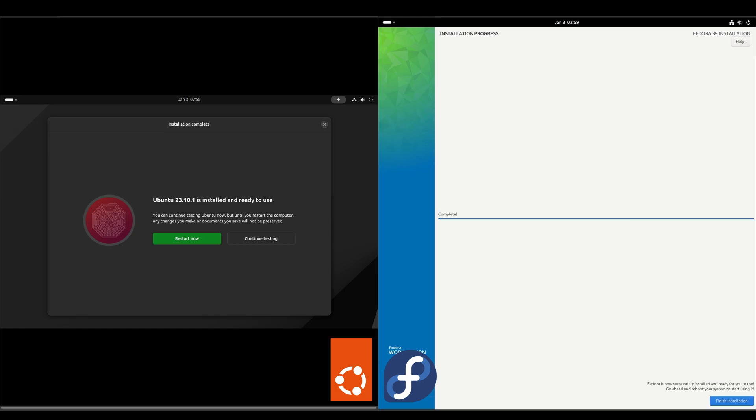Alright, both of these installs completed. I'm going to shut them down and I'll see everybody at the first login screen.